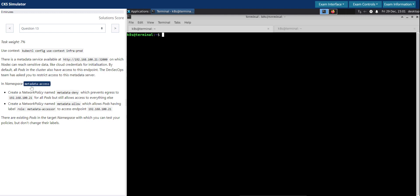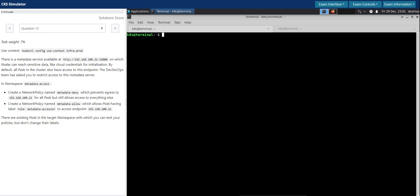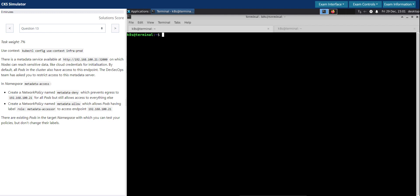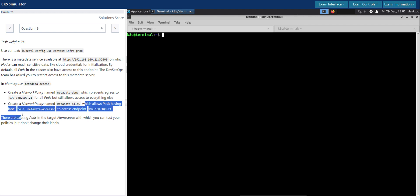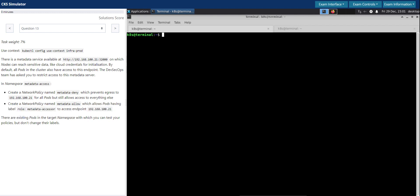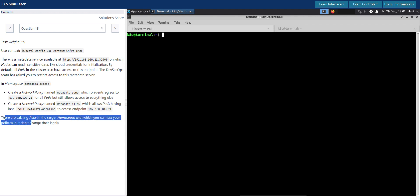The DevSecOps team has asked you to restrict access to this metadata server. In the namespace metadata-access, create a network policy named metadata-deny which prevents egress to this IP address for all pods but still allows access to everything else, and create a network policy named metadata-allow which allows pods having label metadata-access to access the endpoint. There are existing pods in the target namespace with which you can test your policies, but don't change their labels. This question is about network policies.